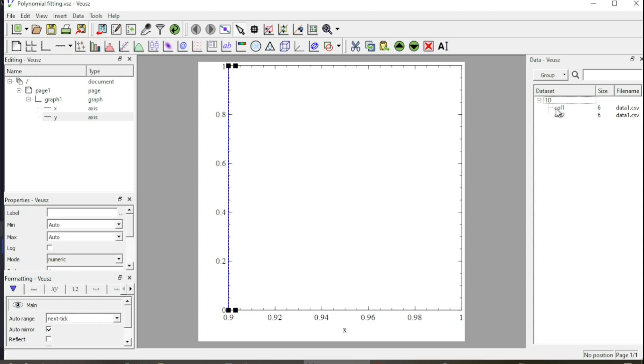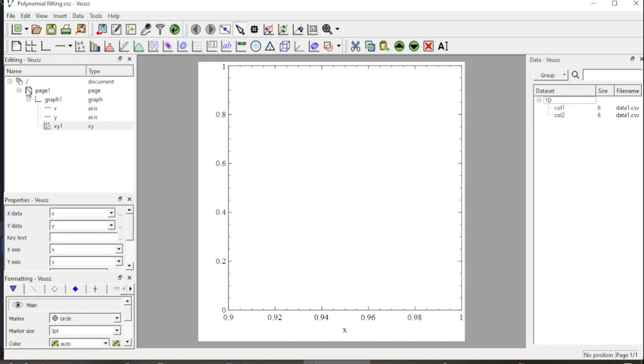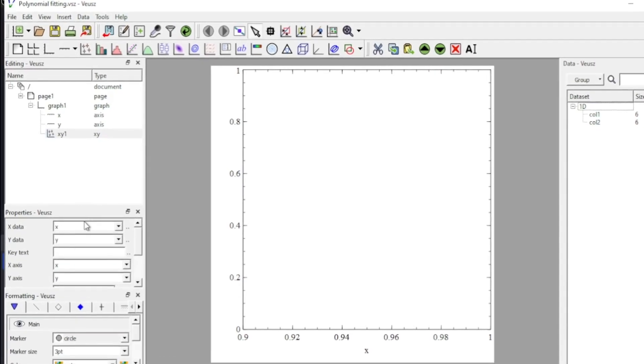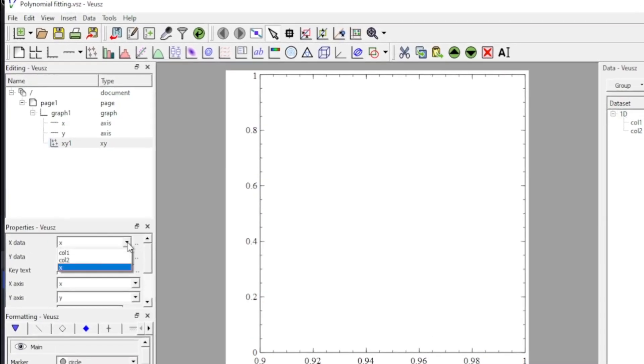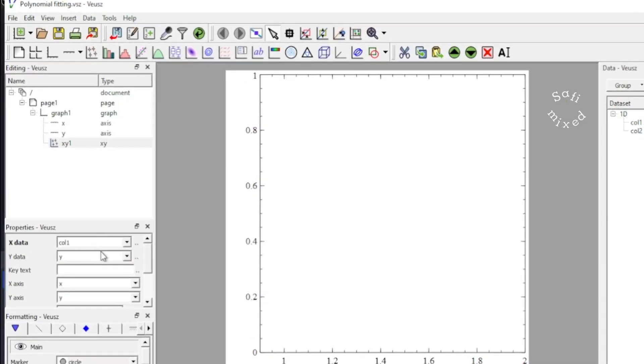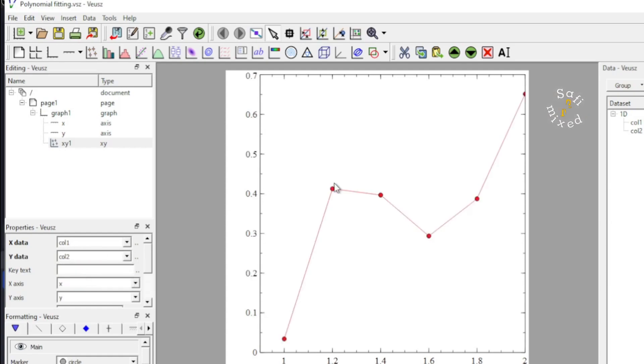Column 1 would be the X data and column 2 would be the Y data. I add the XY plotting widget and then I add the data over here, column 1 as the X data and column 2 as the Y data. And the data is plotted here.